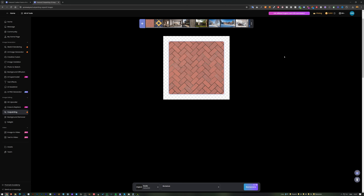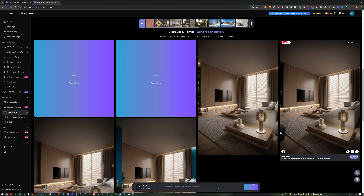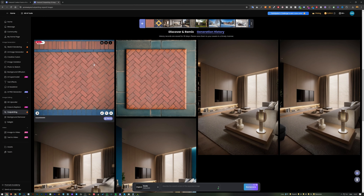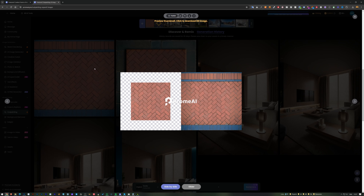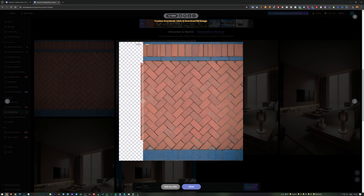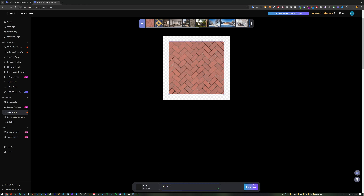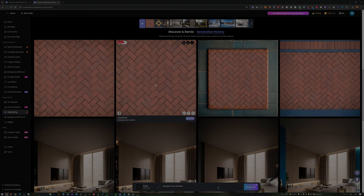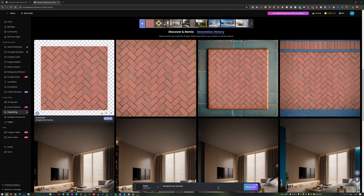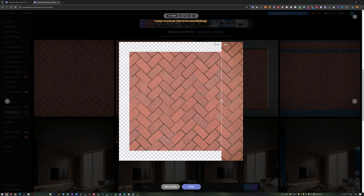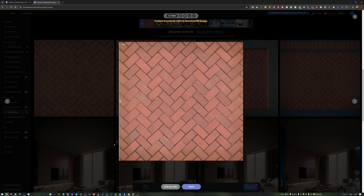Another use case is extending an existing texture. I place it in the middle and generate — the first result is okay but can be improved. With a prompt — 'herringbone floor seamless, no repetition' — the results look quite nice, keeping the pattern well intact. Afterward we can still upscale again for better resolution.